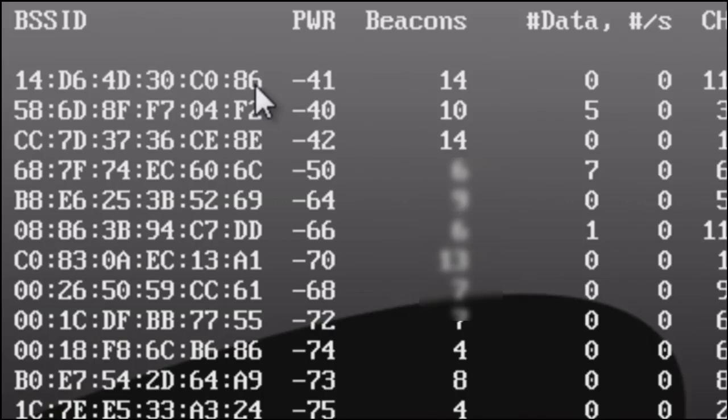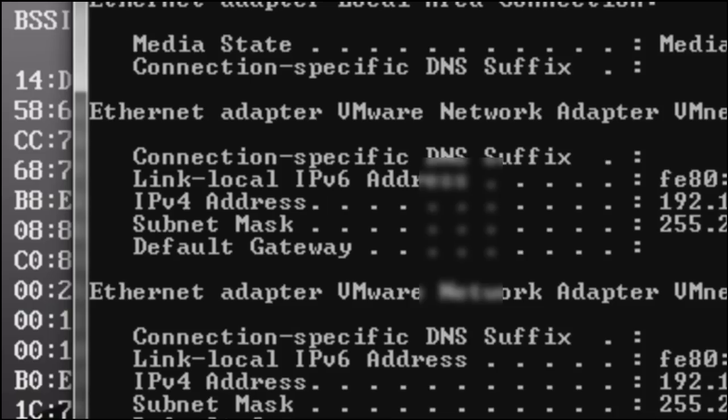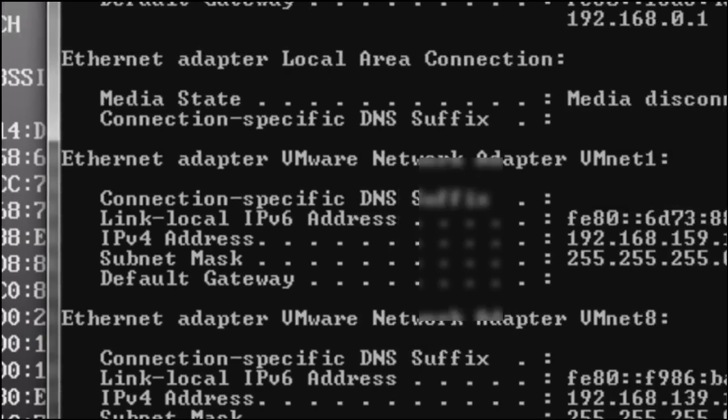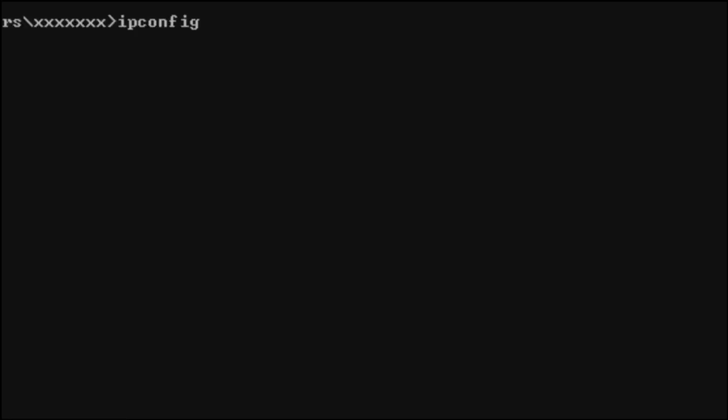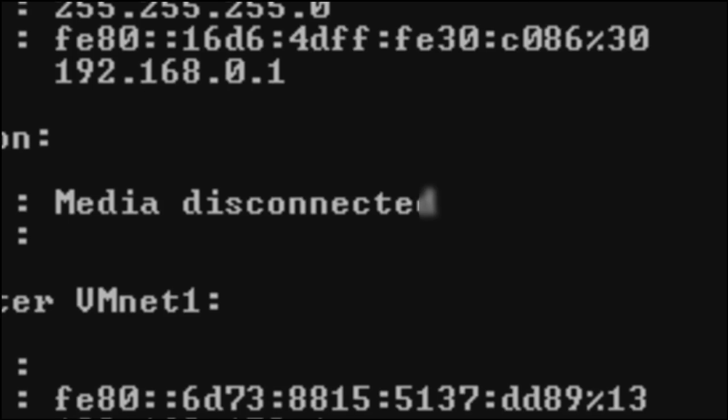Also if I brought up command prompt and typed in ipconfig, it would also show